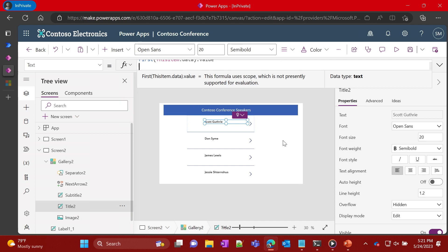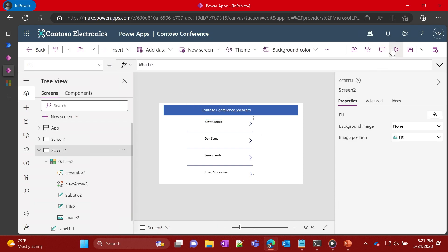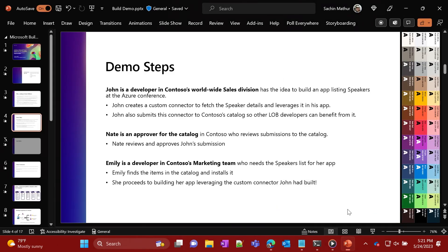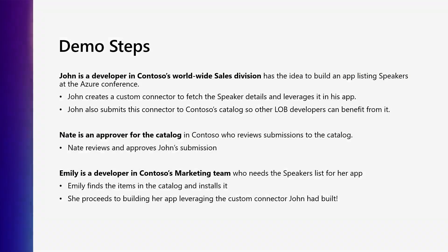Voila — Emily has the list of speakers in her app using John's connector. So that's the end-to-end flow that we just saw completed between John, who is from one department, and Emily, who is from another.